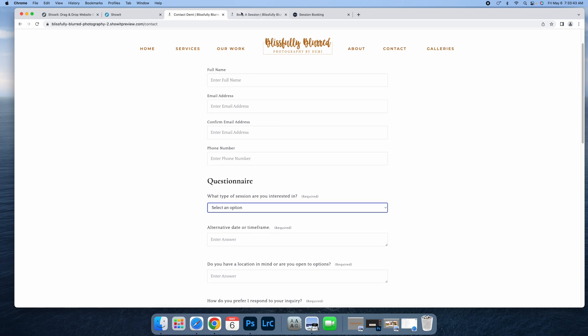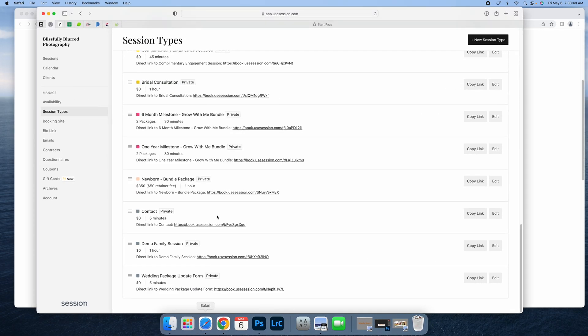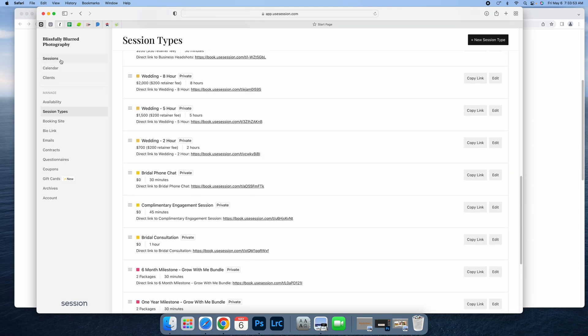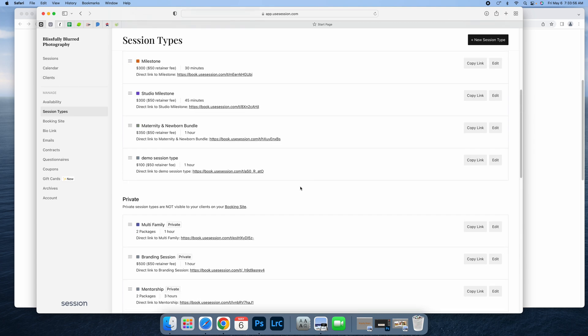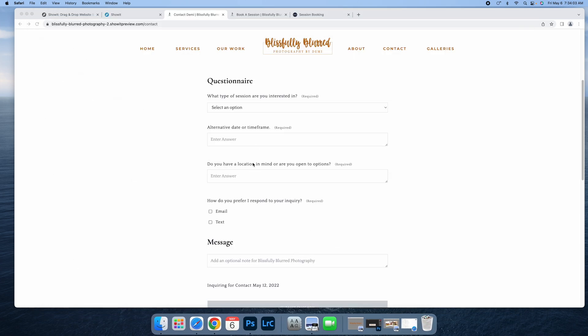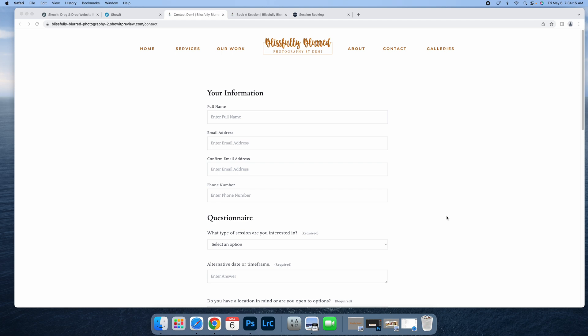When they fill this out, it comes to my sessions page as an inquiry. You can see all their information, edit and enter what the session type is they're looking for, adjust the price, adjust the date and time if needed, and then send that back to them and request they complete the booking if you want to work with them. You can also just email them and ask more questions if you need to.